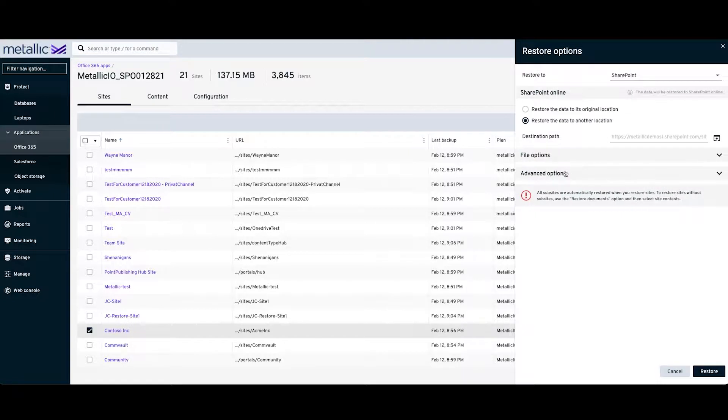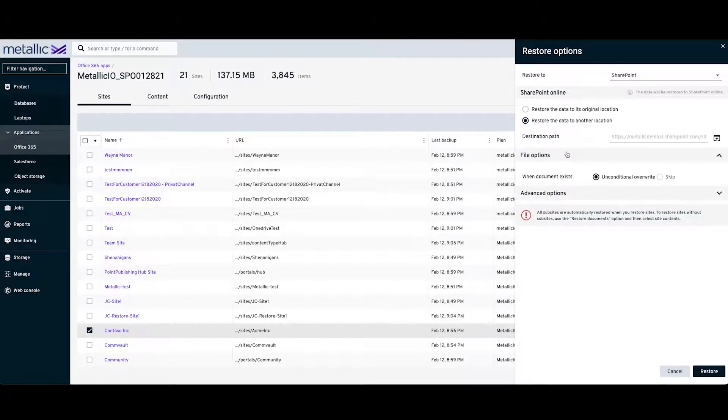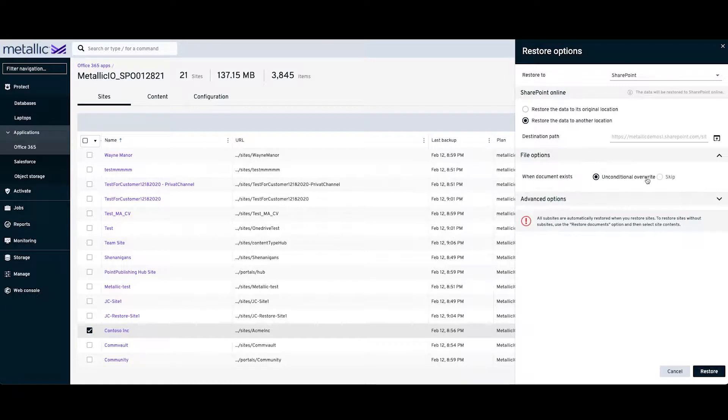Under File Options, you'll get an option to perform an Unconditional Overwrite. And then you can click on Restore.